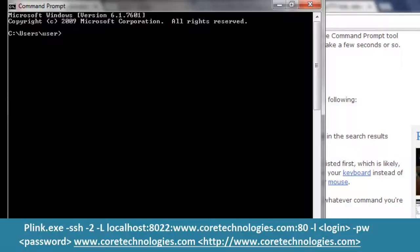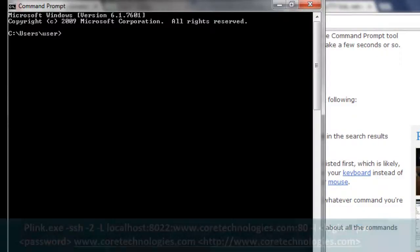Before continuing, open up a command prompt and make sure that your command works as expected. Be sure to accept the server's host key if you are prompted to do so.